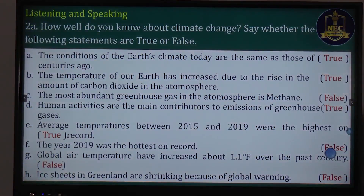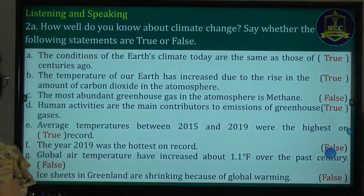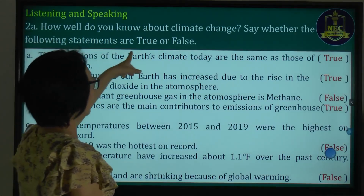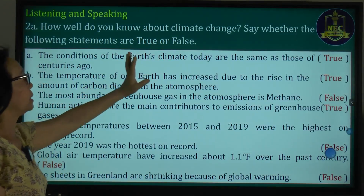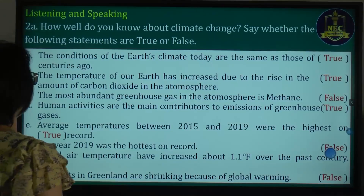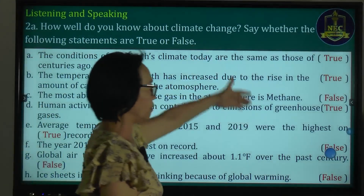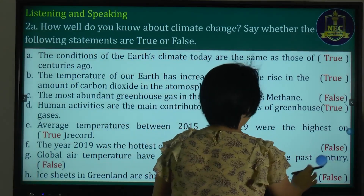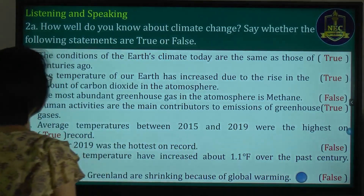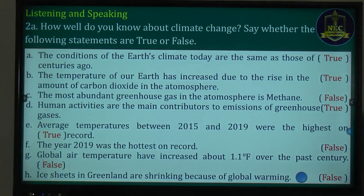Listening and speaking: how well do you know about climate change? See whether the following statements are true or false. Statement: the conditions of the Earth's climate today are the same as those of centuries ago.